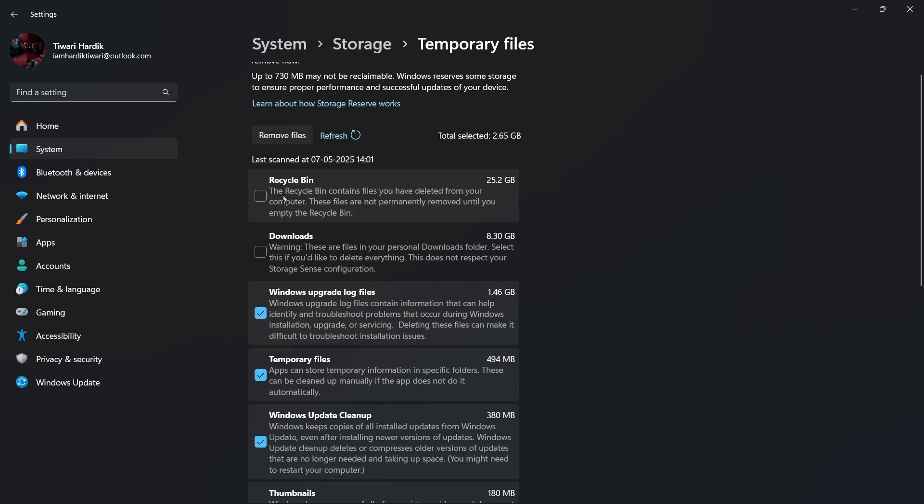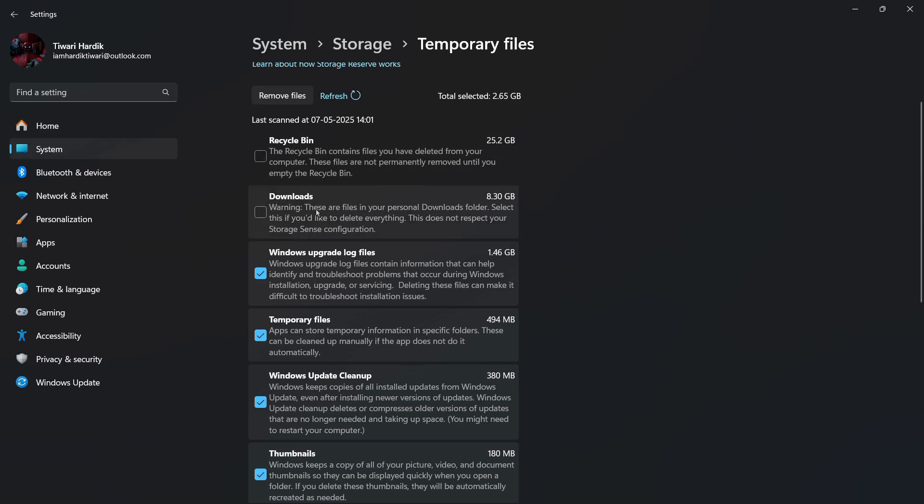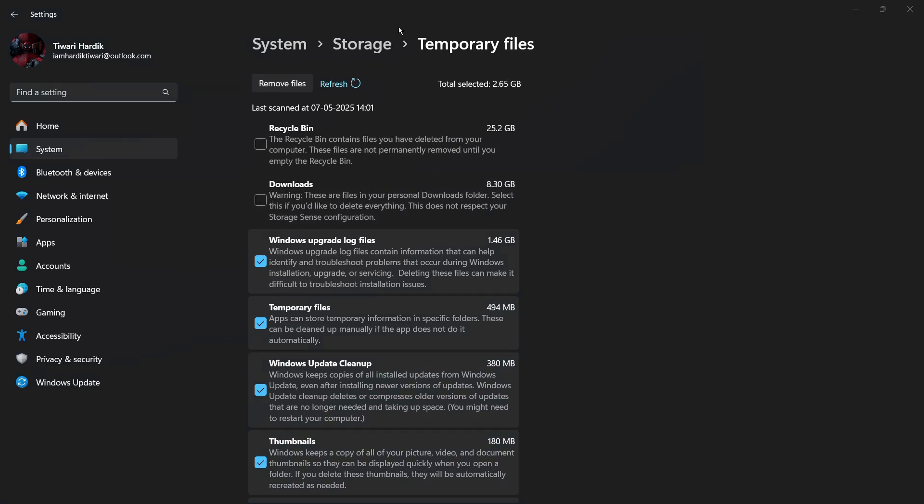Now do make sure the temporary files also comprise of the recycle bin files that you have deleted and also those files that are currently in the downloads folder. So I do not recommend you to clearing out or deleting your downloads folder.